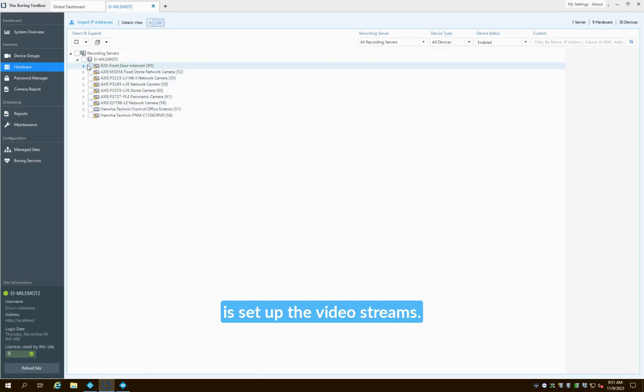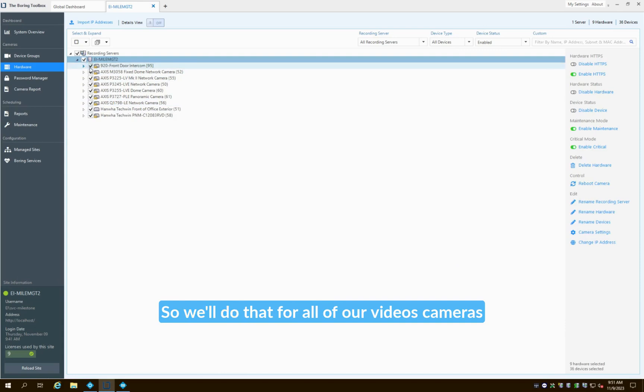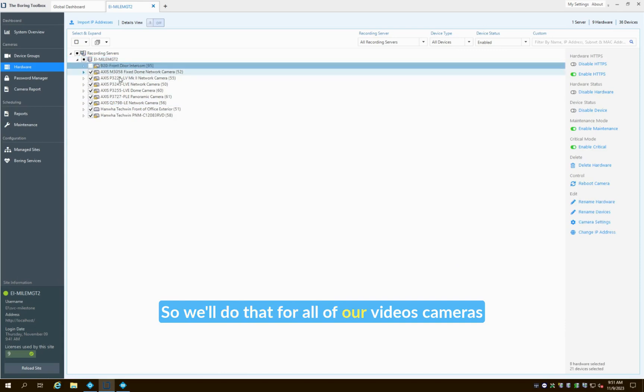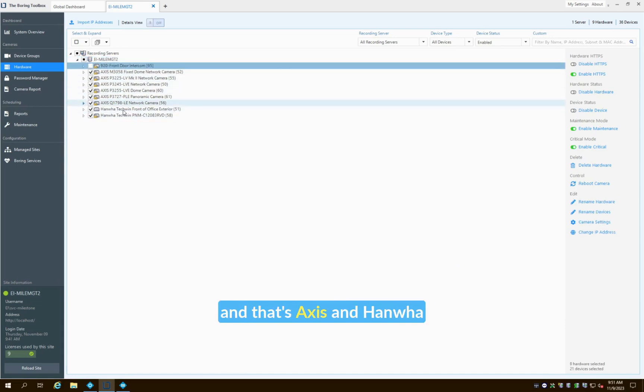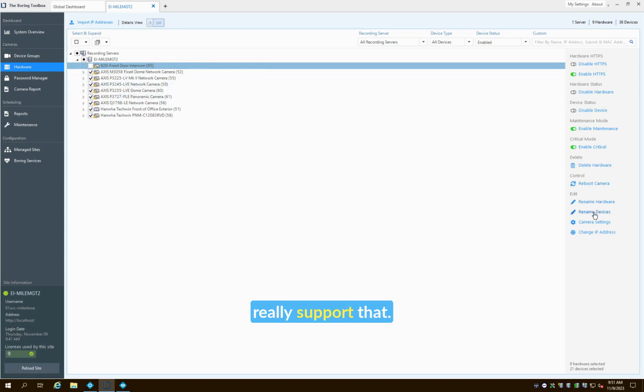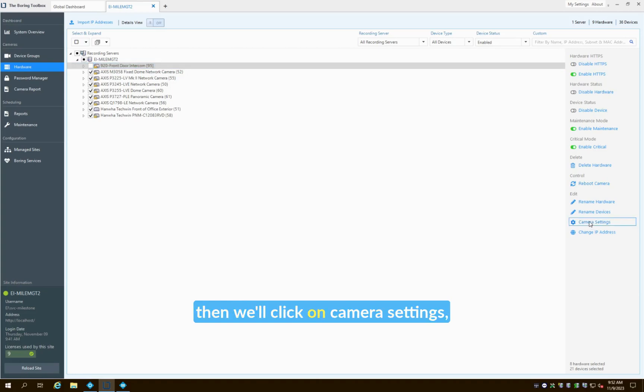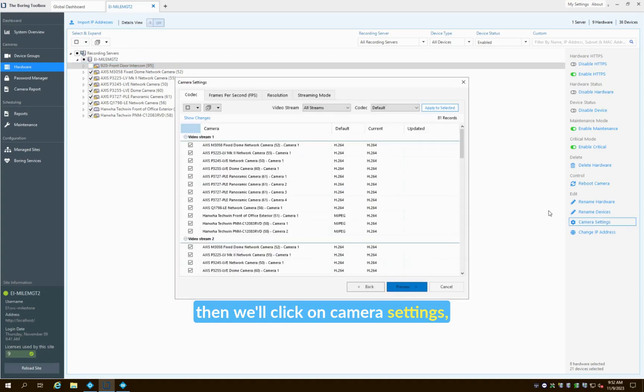So the first thing we're going to do is set up the video streams. We'll do that for all of our cameras—that's Axis and Hanwha currently, except for Intercom because it doesn't really support that. We'll select all of the cameras that we want to set adaptive streaming on, then we'll click on Camera Settings.